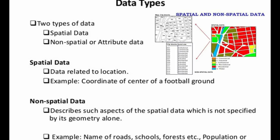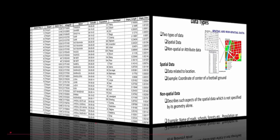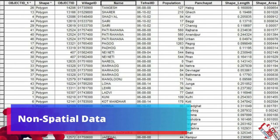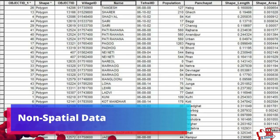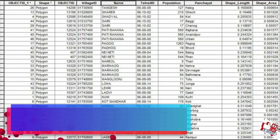Spatial data structure is the representation of location in the form of coordinates such as latitude and longitude, whereas non-spatial data structure represents the attributes of spatial data structures — for example, the name of a road, name of a school, name of a forest, and population in terms of numbers. These are the non-spatial data structures.